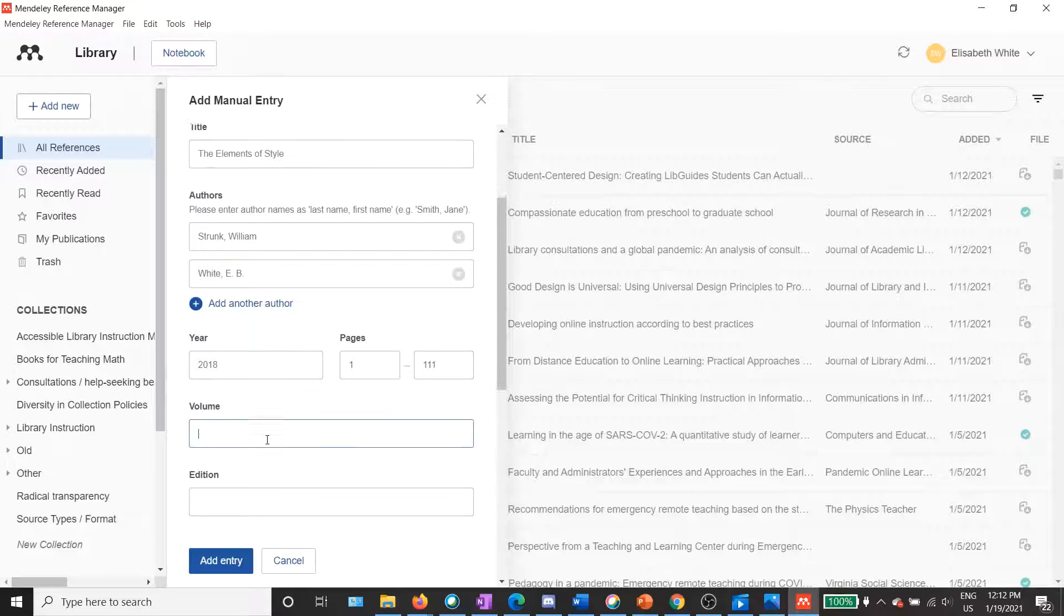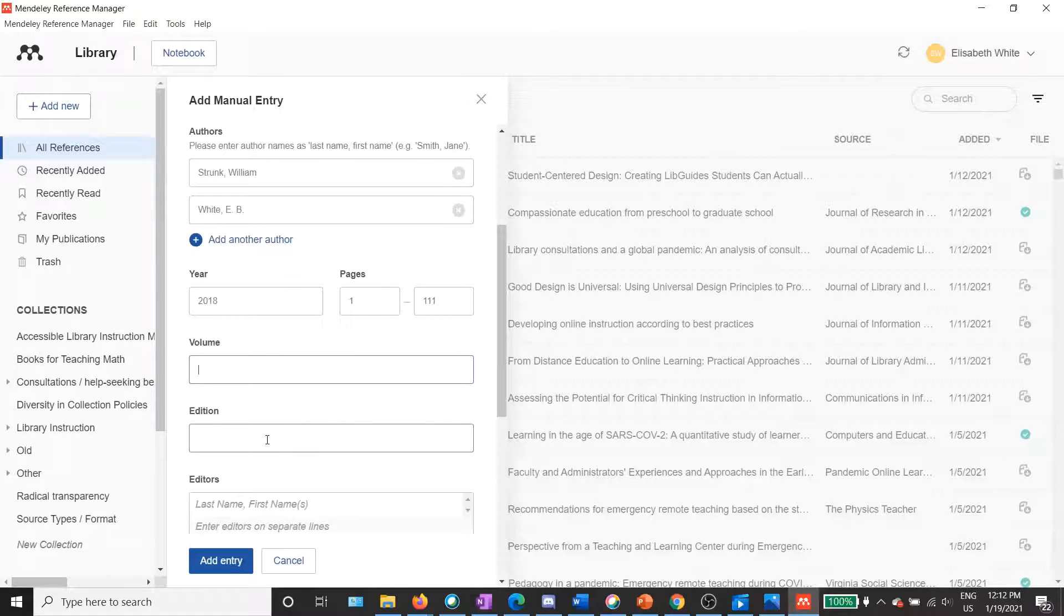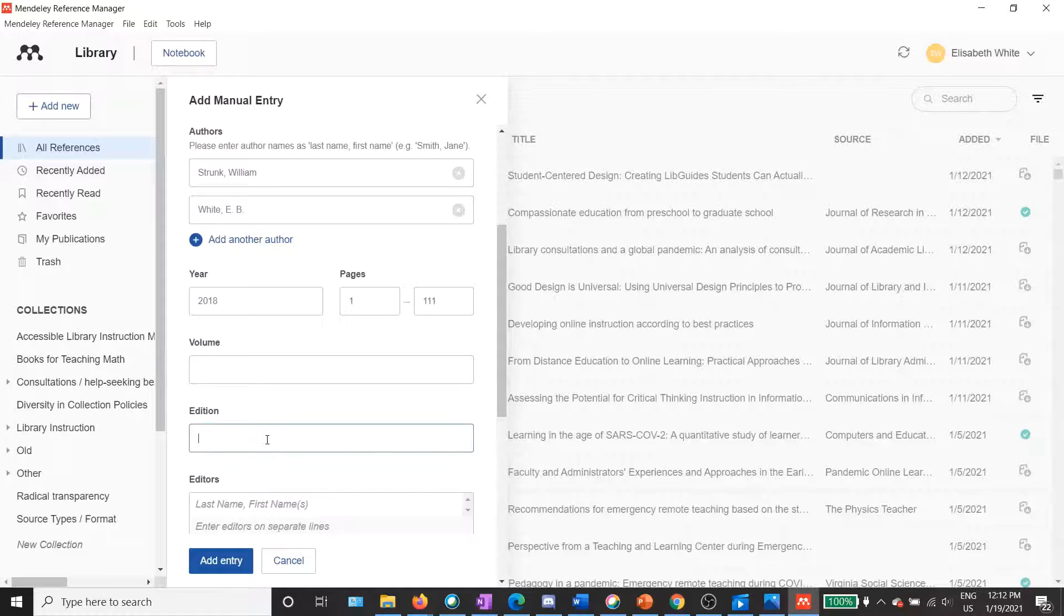There isn't a volume number for this, but in this case, for edition, it is the first edition of this newly edited version. So I'm going to put a one there.